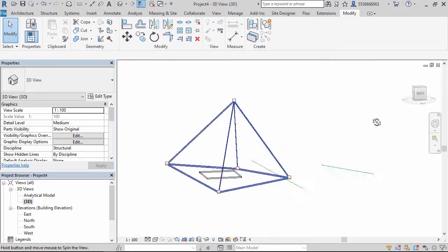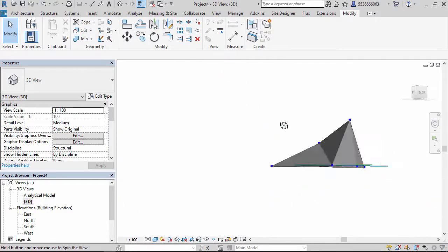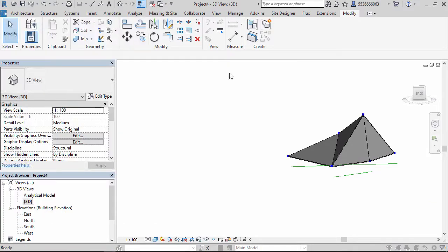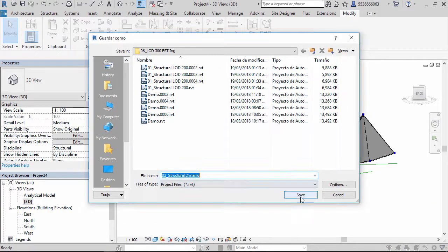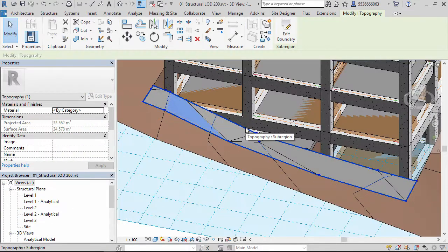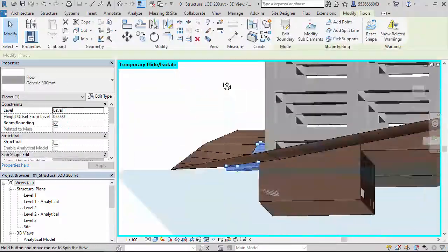This course will start by reviewing structural modeling skills, then we will get to some toposurface methods and other elements to jump to the use of Dynamo as an alternative creation tool.